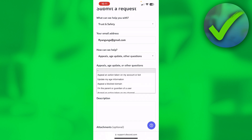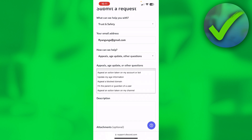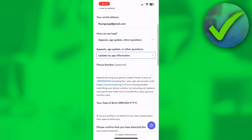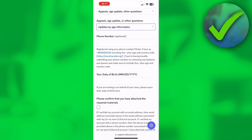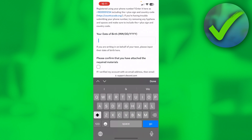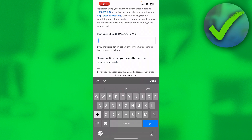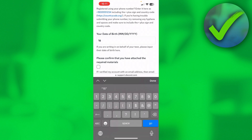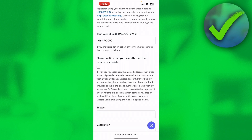It says 'Appeals, Age Update, or Other Questions' — you want to click on the second option: Update My Age Information. Here, adding a phone number is optional, but you do have to enter your correct date of birth. If you are writing in on behalf of your teen, input their date of birth here, or just put your own. Note that it's month first — so for example, enter your birthday like that.